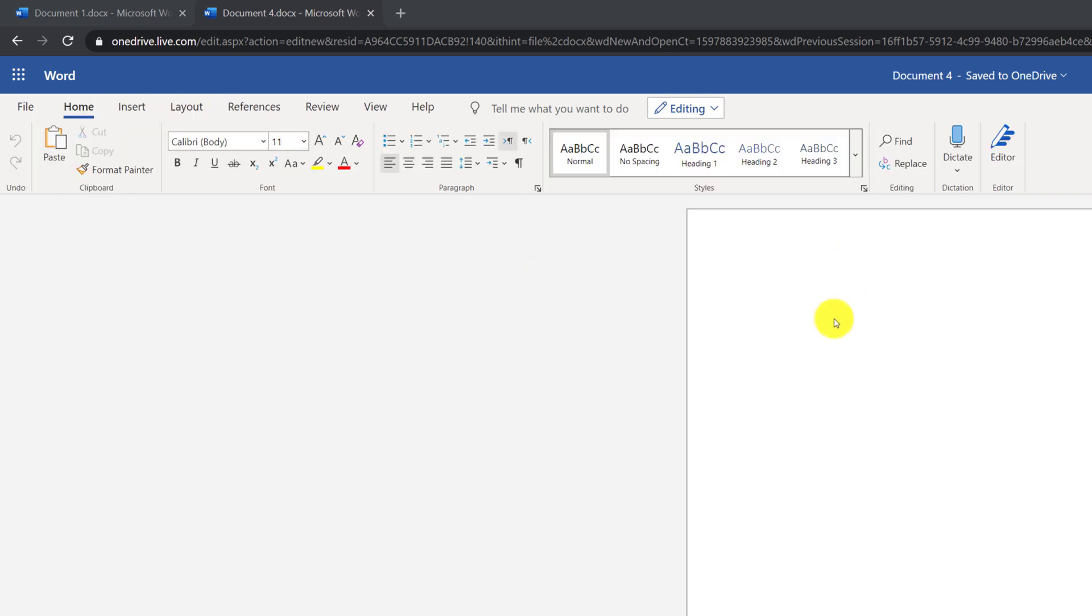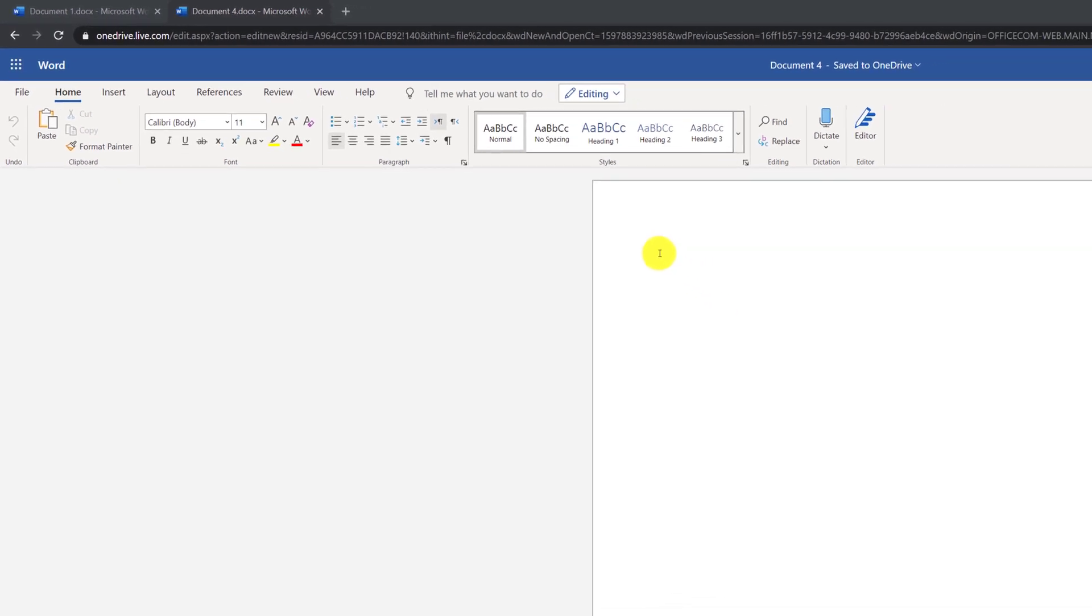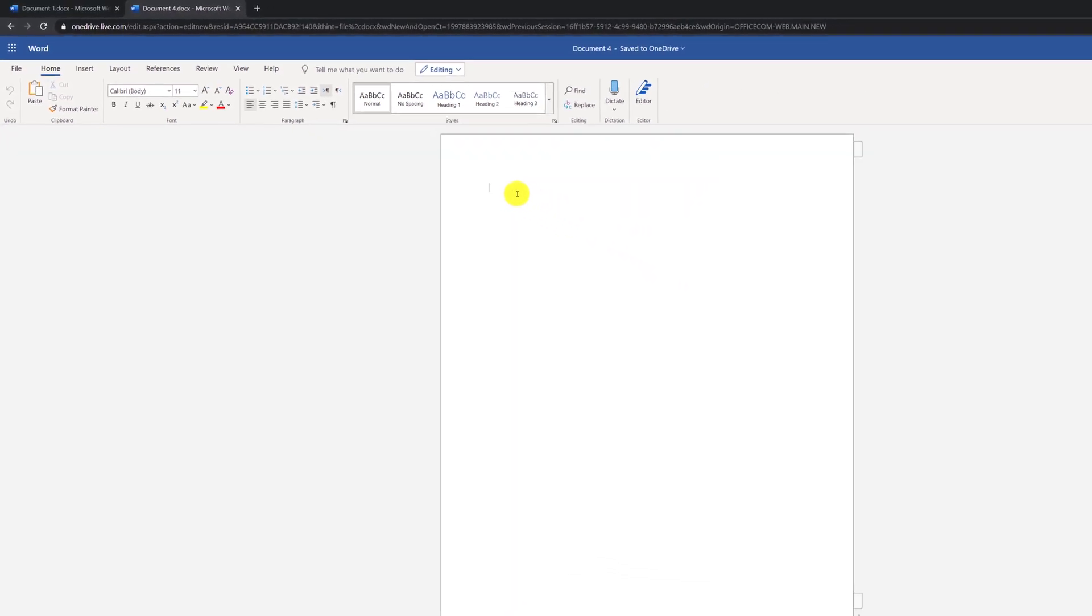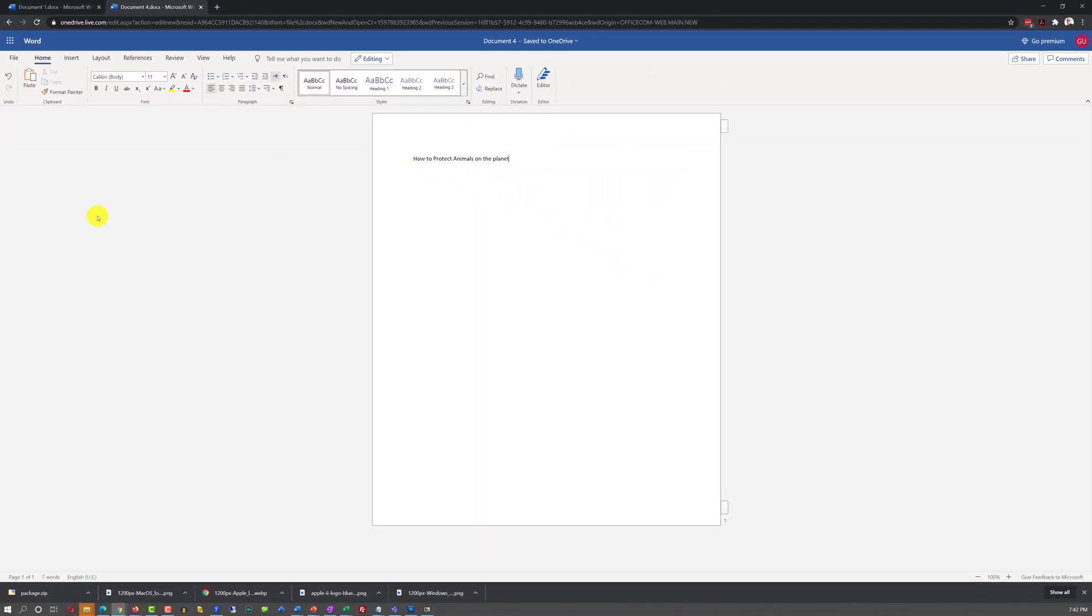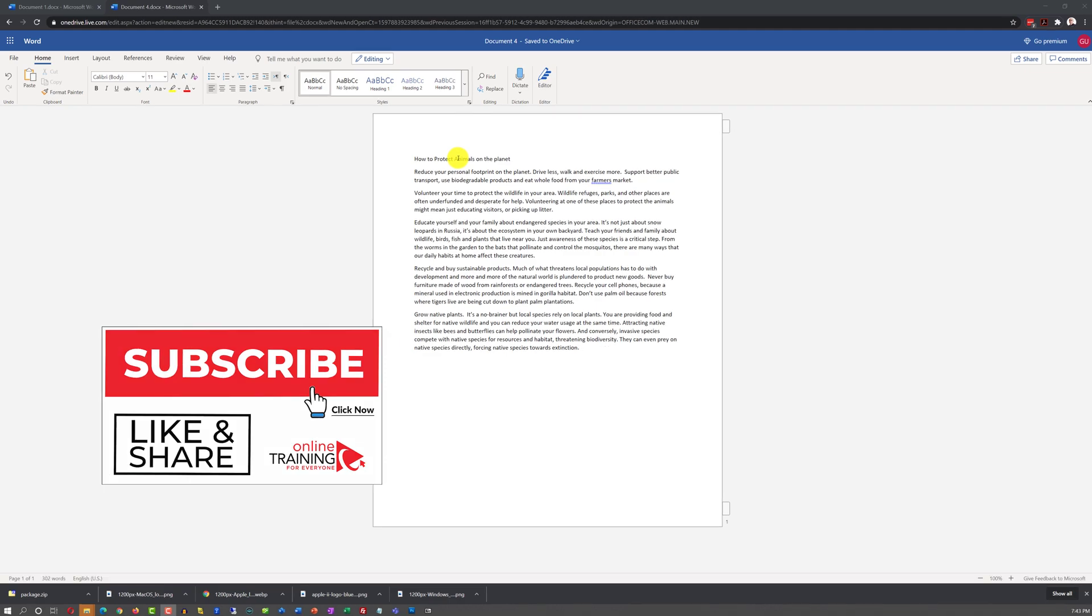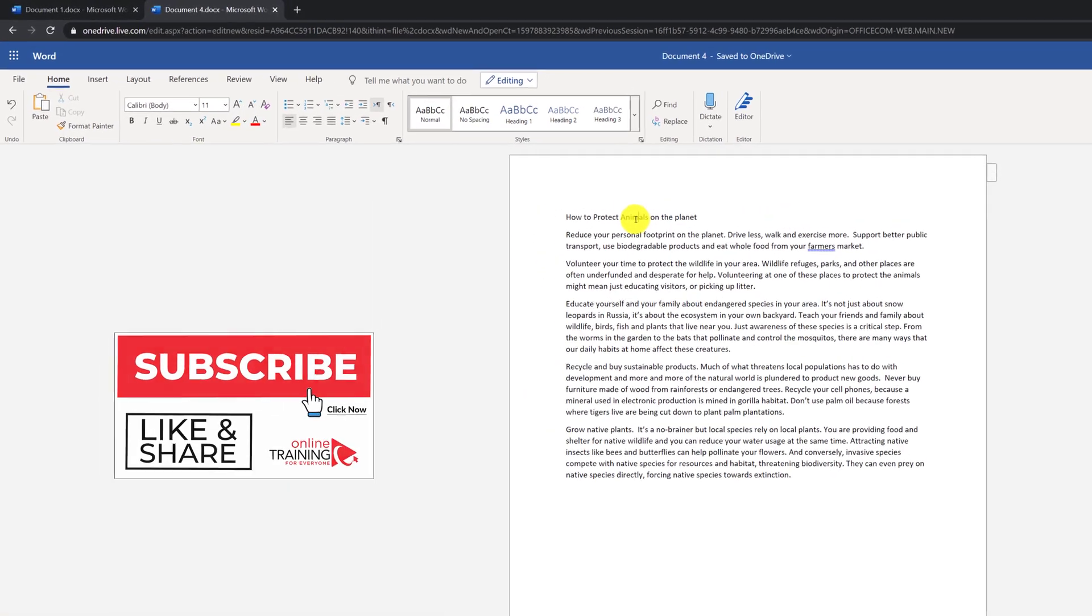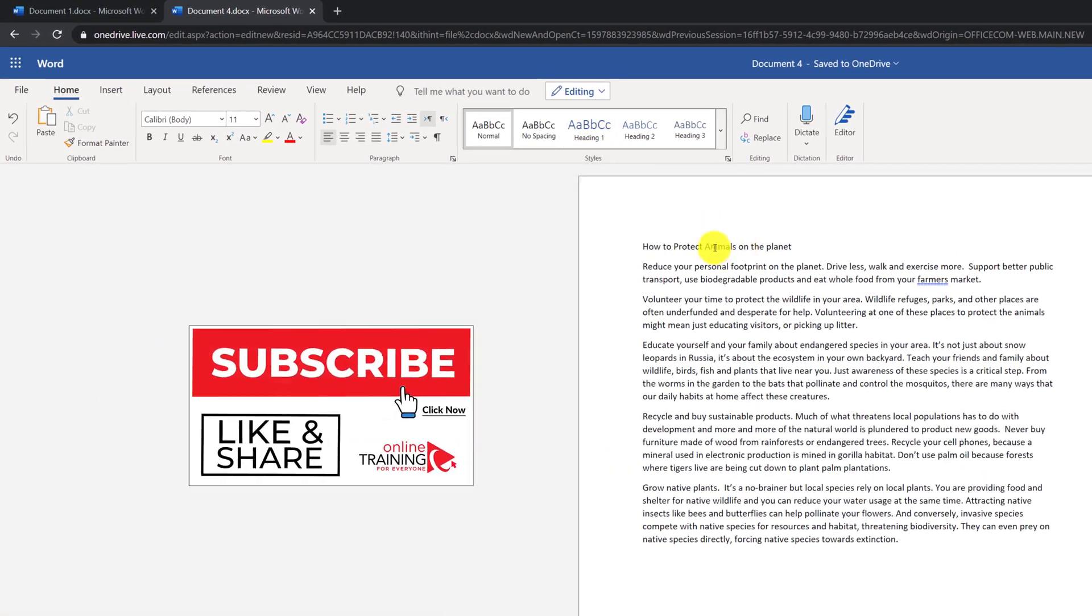Just like in the regular Word document, you can just go ahead and start typing your text. Once you have entered your text, you can change the formatting of the text. For example, you can apply different styles, like Heading 1 style.